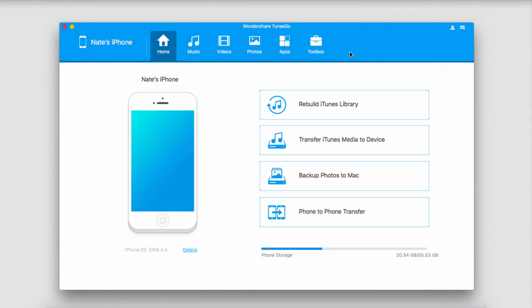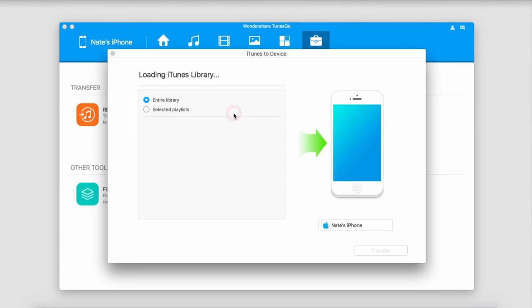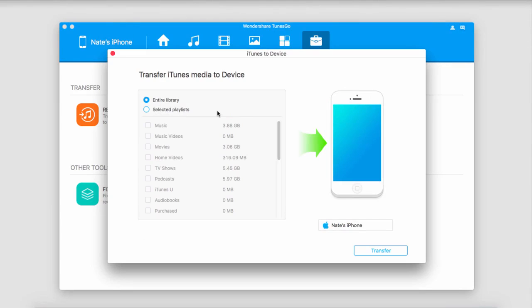After that we're going to go over to the toolbox area. Inside here there's a button that says transfer iTunes to device, which is just what we're looking for. So we'll click on that, and it's now going to load our entire iTunes library for us.